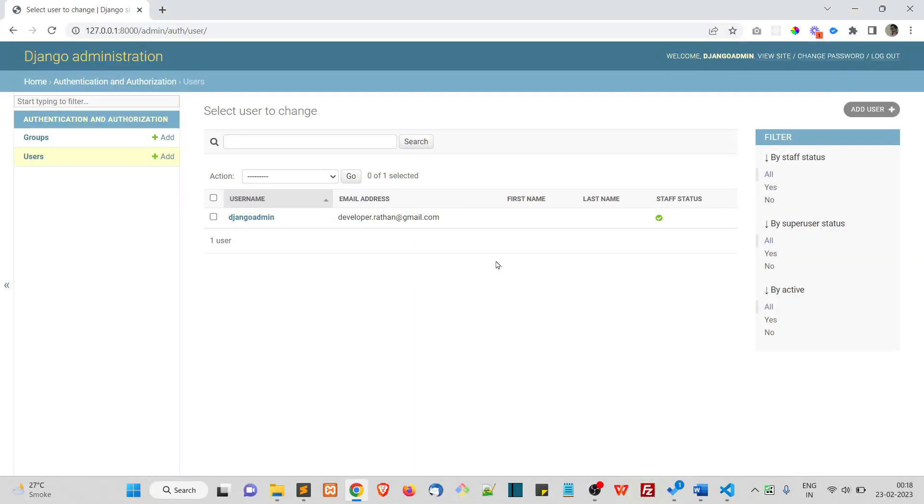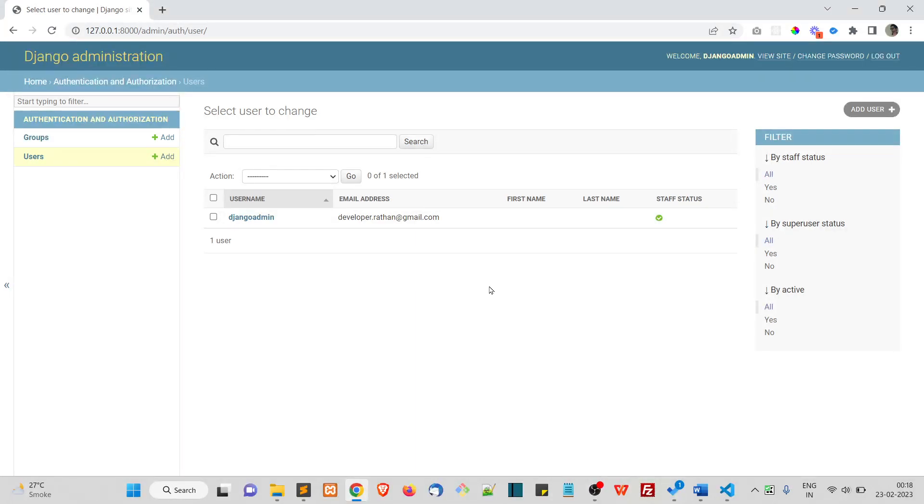But anyways, for the beginners, this is about the Django admin panel. In the next video we'll create a model or we'll create our custom database table for the employees. We'll see you in the next one.